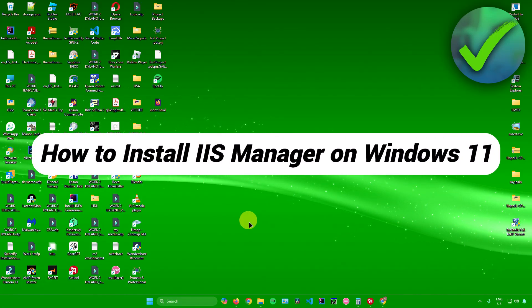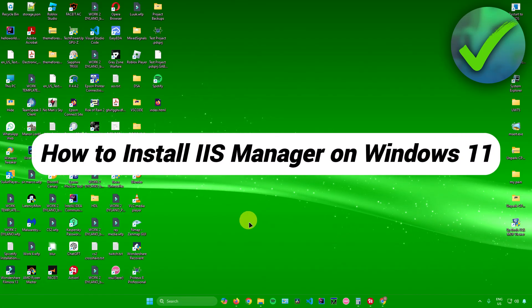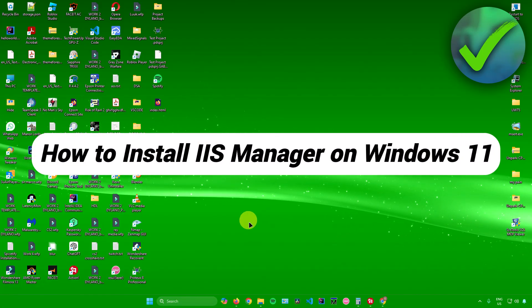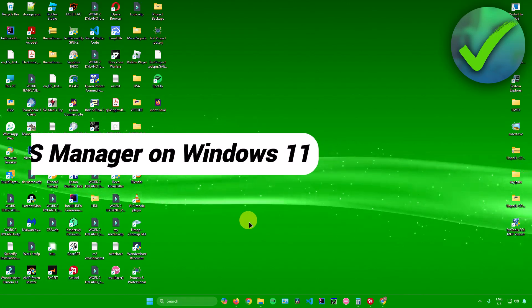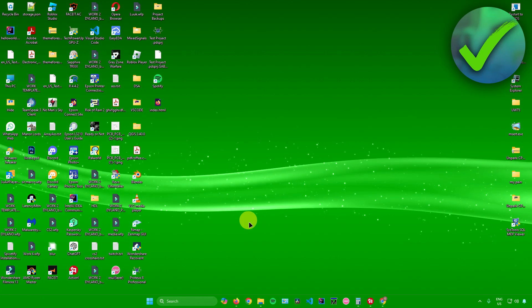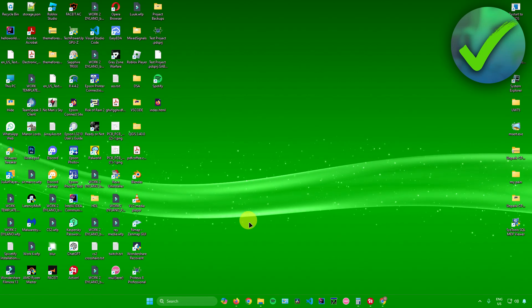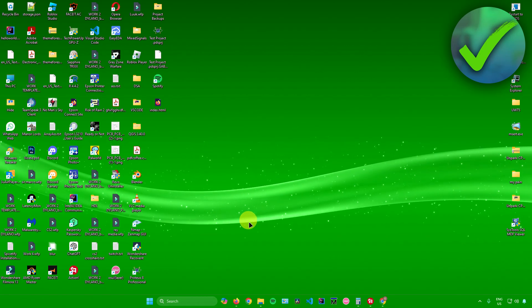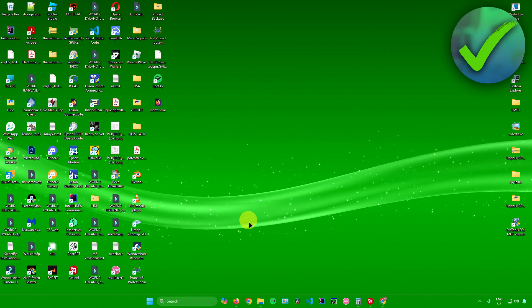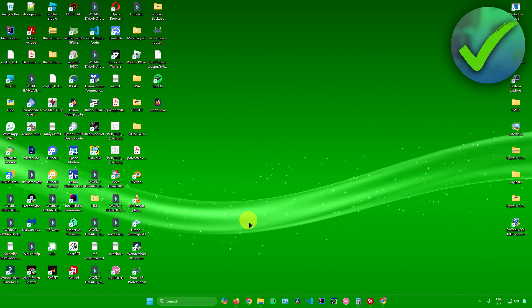How to install IIS Manager on Windows 11 — that's what I'm going to show you guys in this super quick and easy tutorial. So without further ado, let us begin.